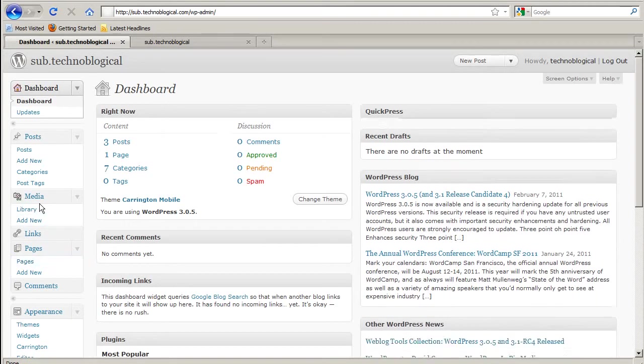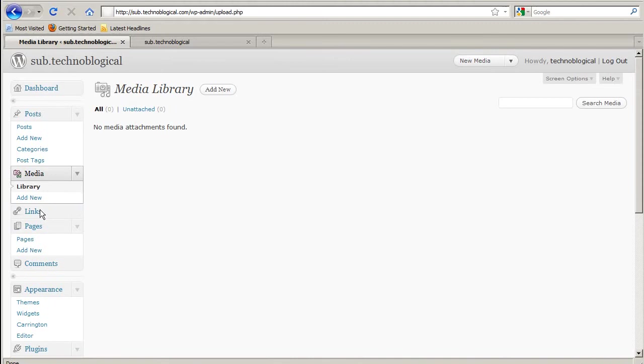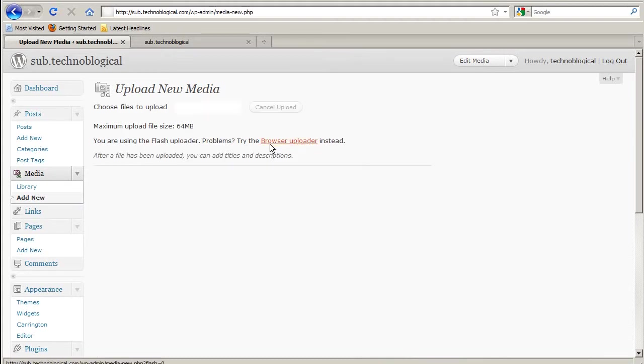You can add them directly by going to Media Library and upload your images there. I'm going to actually add one now. They've got two different uploaders, the regular uploader and the flash uploader.